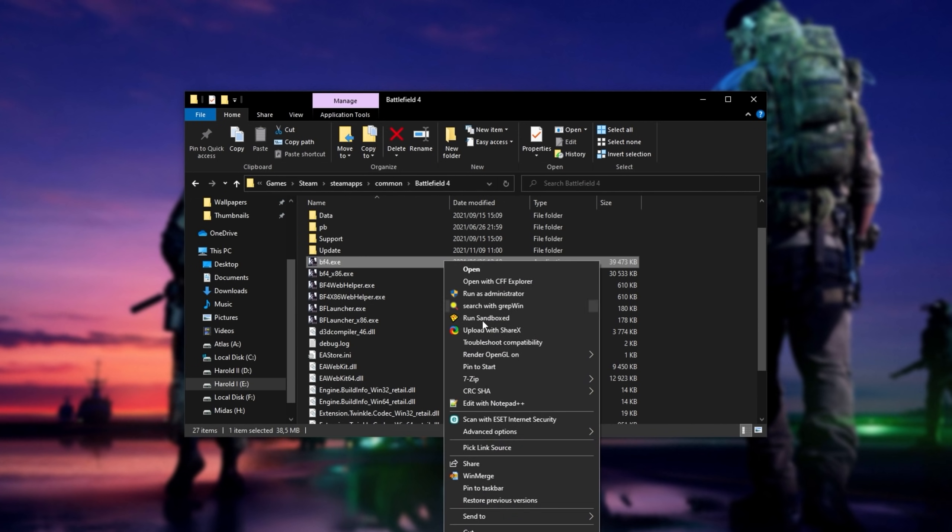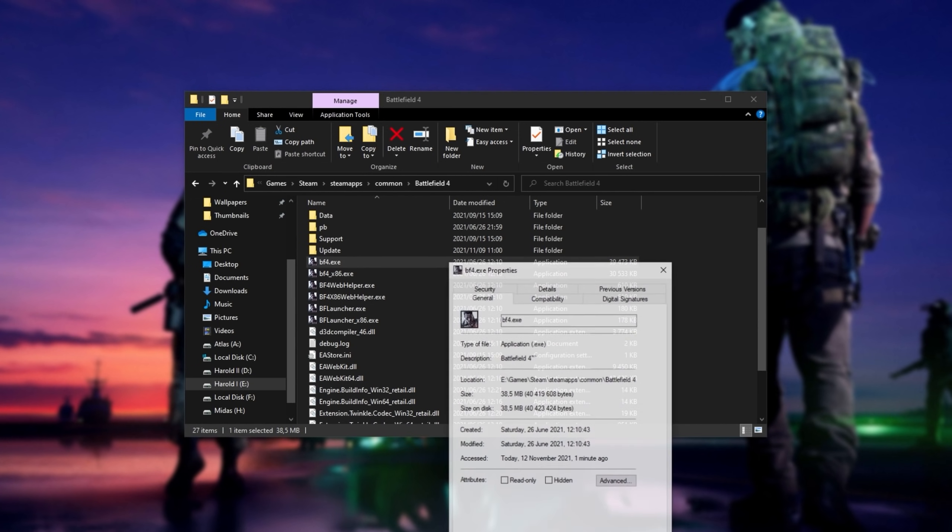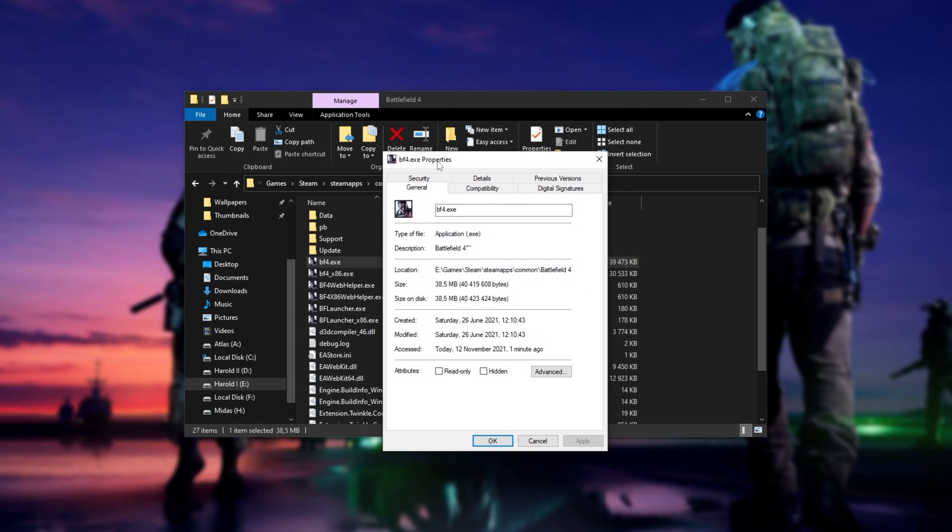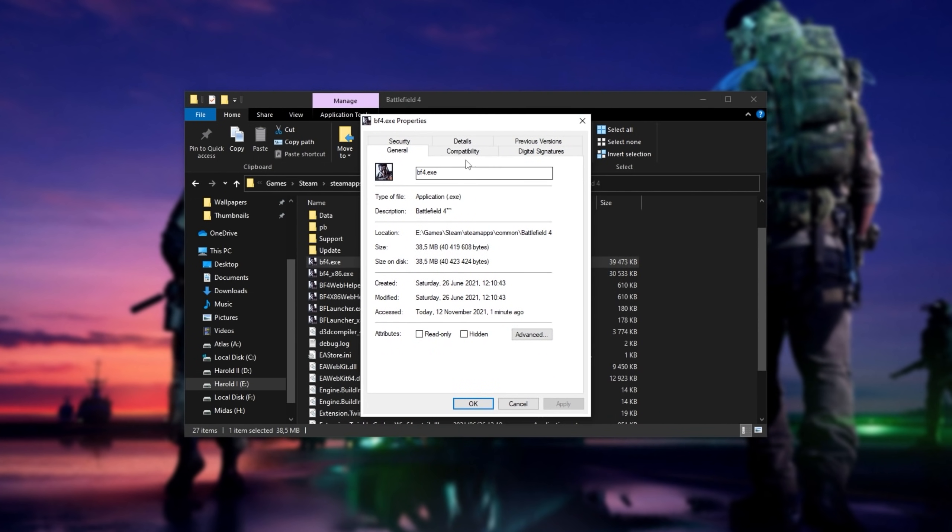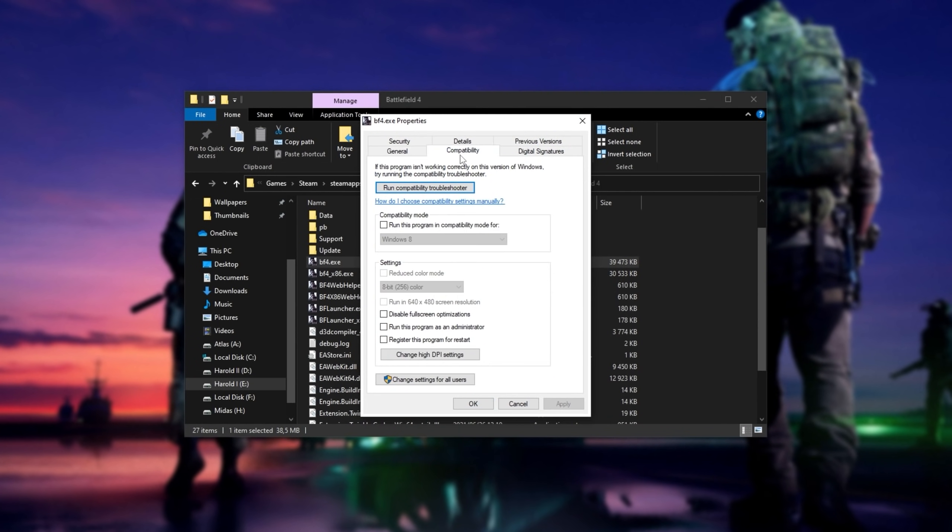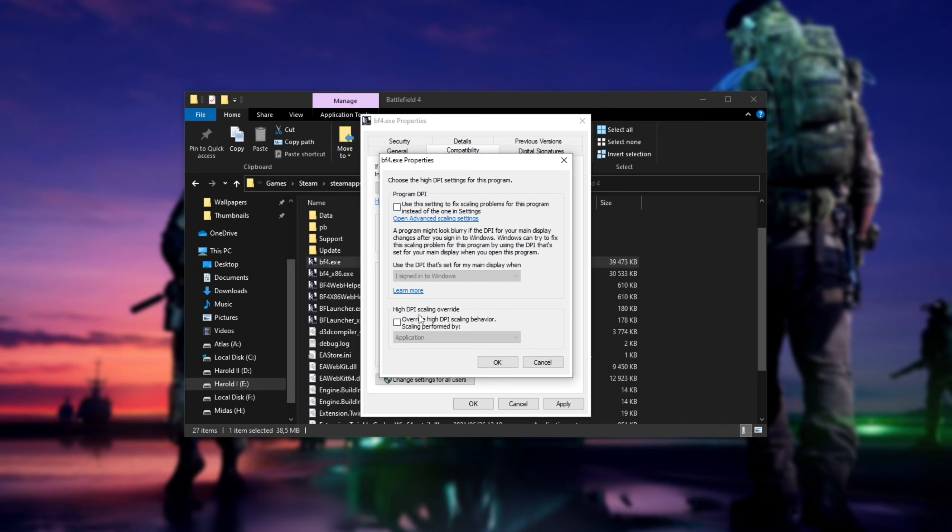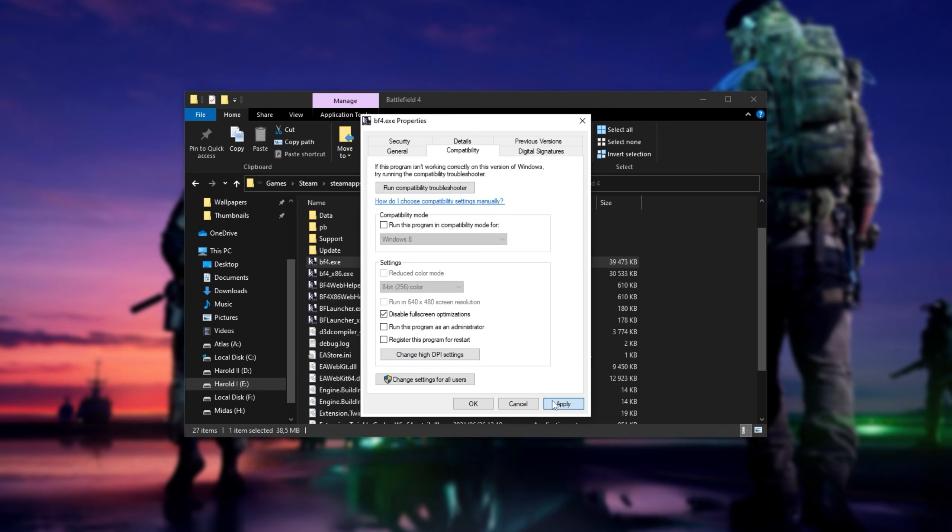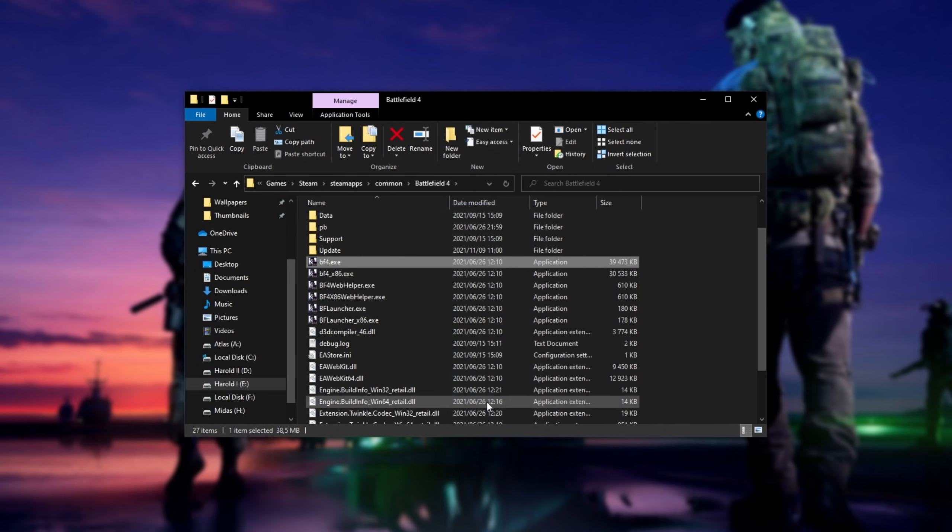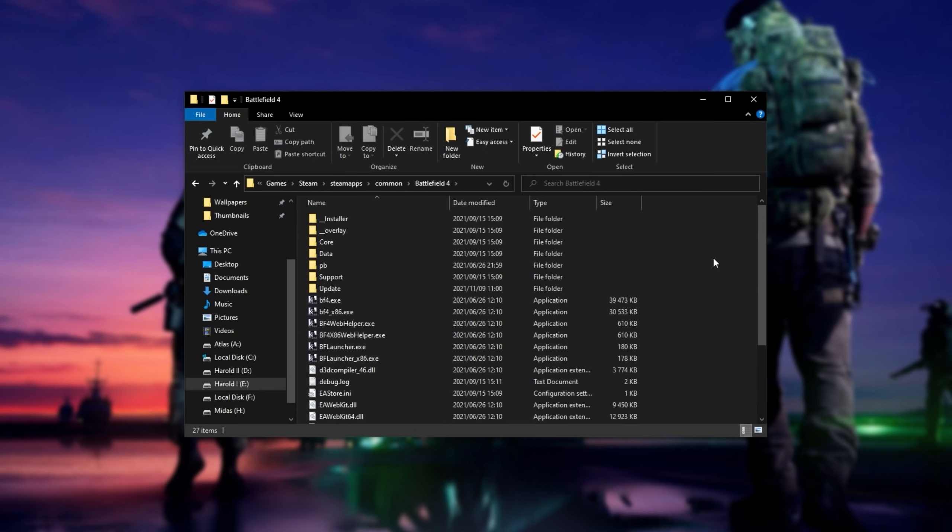You'll be looking for the main Battlefield 2042 exe in that directory. All you have to do is right-click it, then click Properties, and inside of here, we'll navigate across to Compatibility. In here, we'll be disabling full-screen optimizations, and then click Change High DPI Settings. In here, tick this box at the very bottom, OK, Apply, and OK.